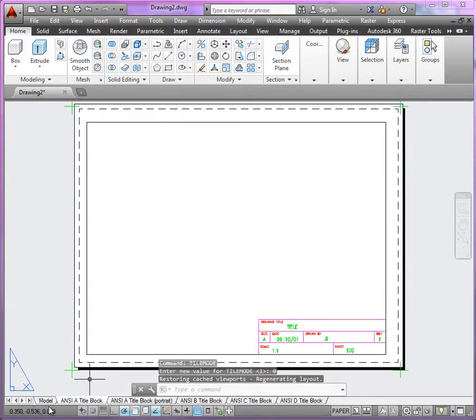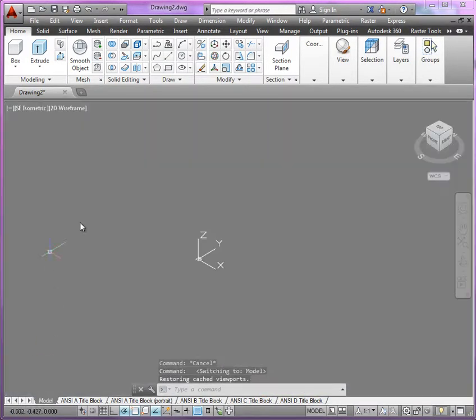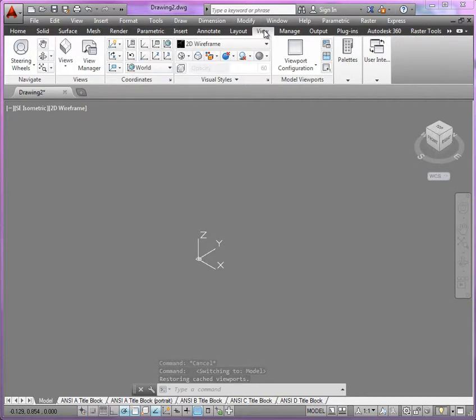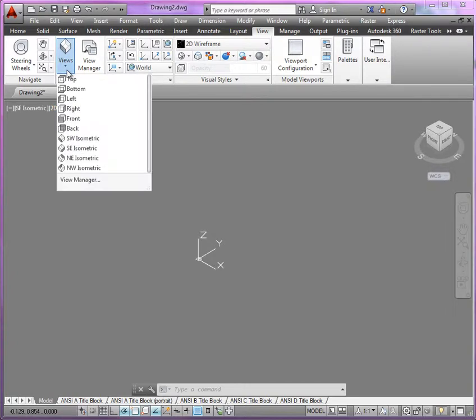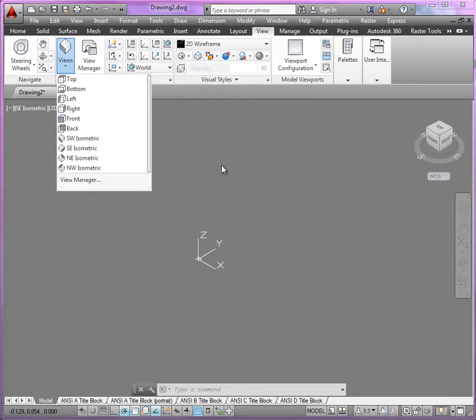And let's continue working in the model. Now if we take a look at view, the view tab here, you'll see the view panel. So here's a drop-down selection of all your views.